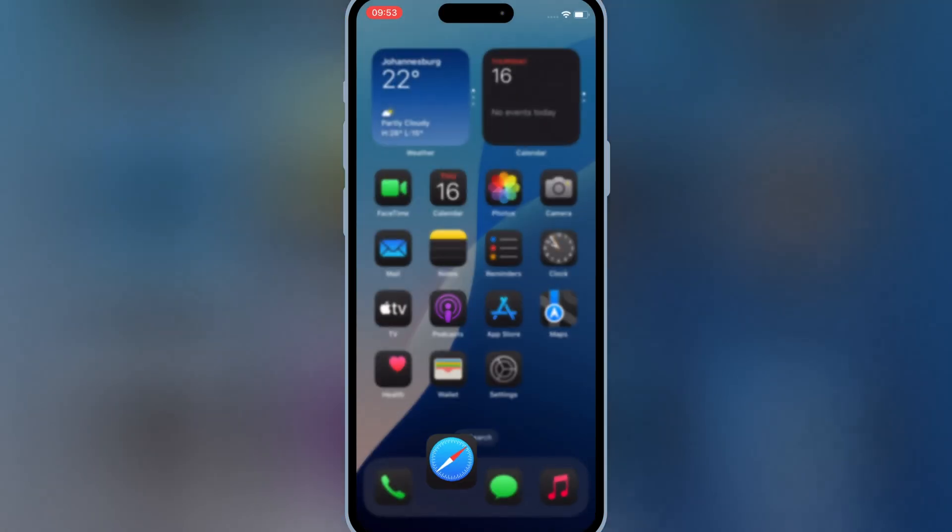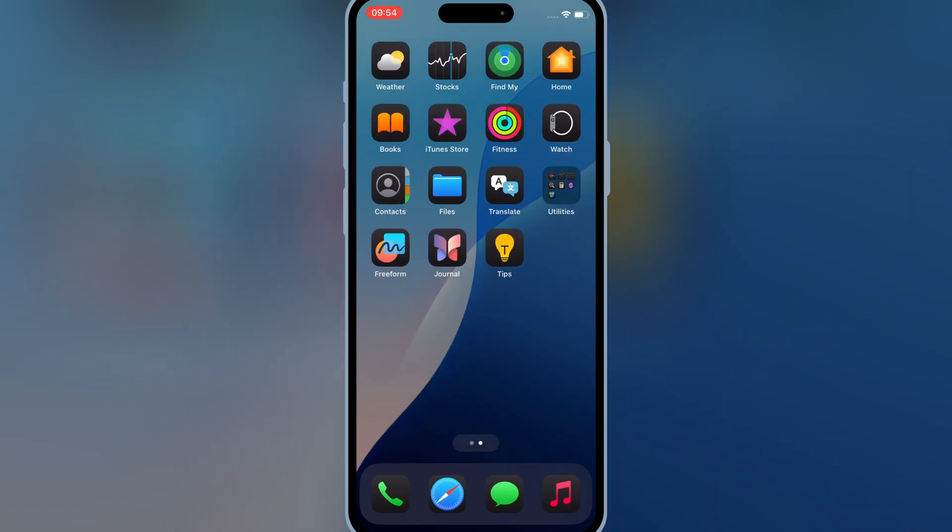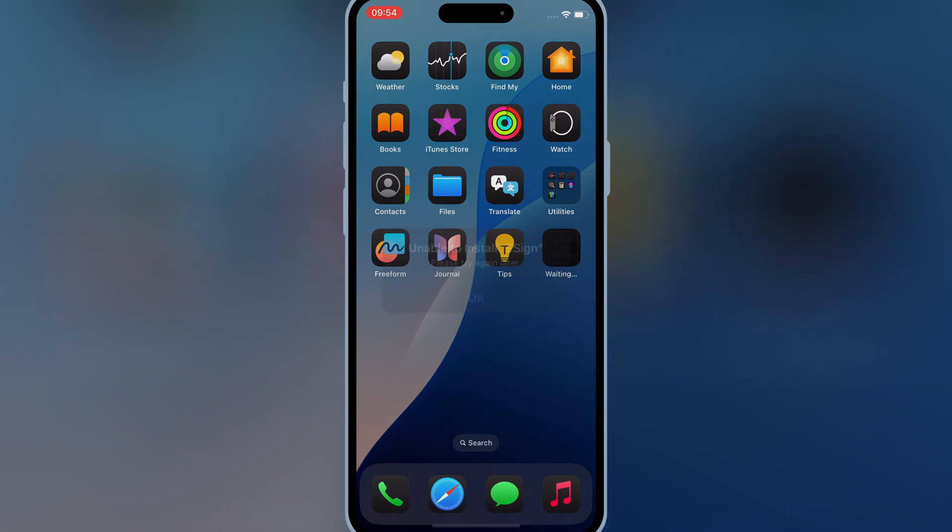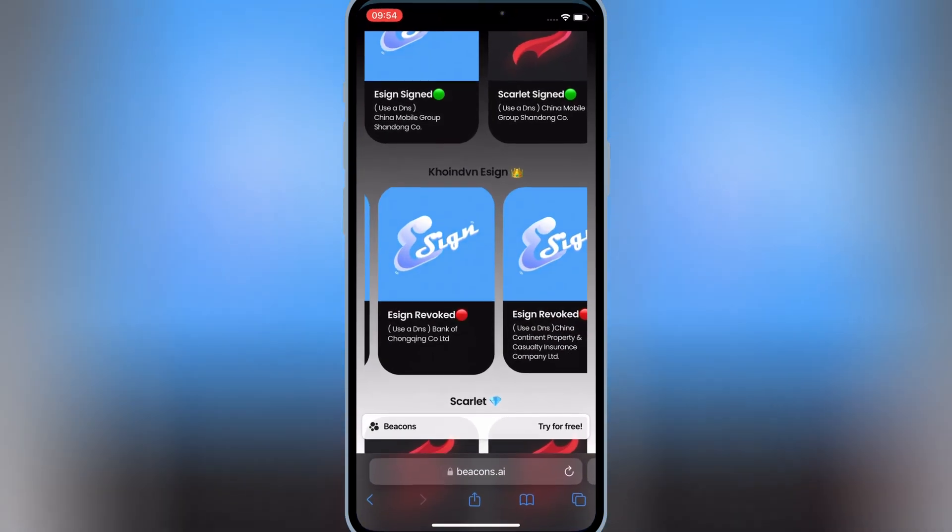Simply hit on the eSign link, then hit install to install eSign in your iOS device. If one link doesn't work, you can try the other link to install eSign.